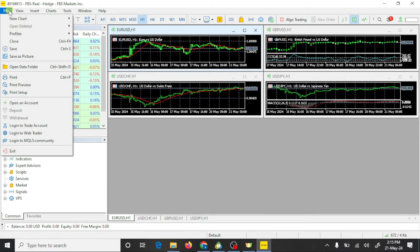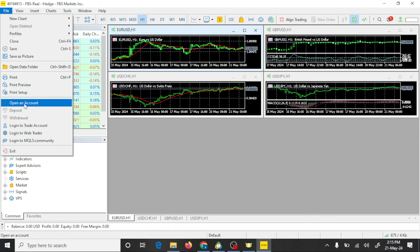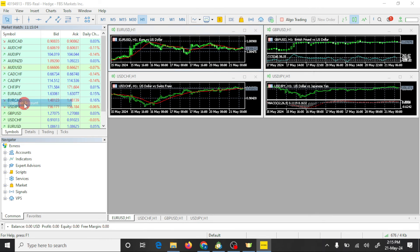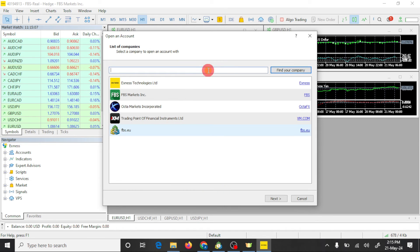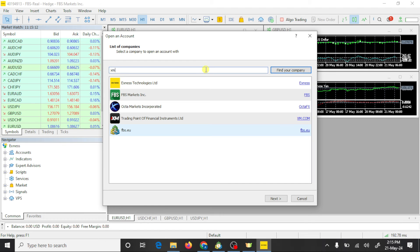Here you need to find your broker, XM global.